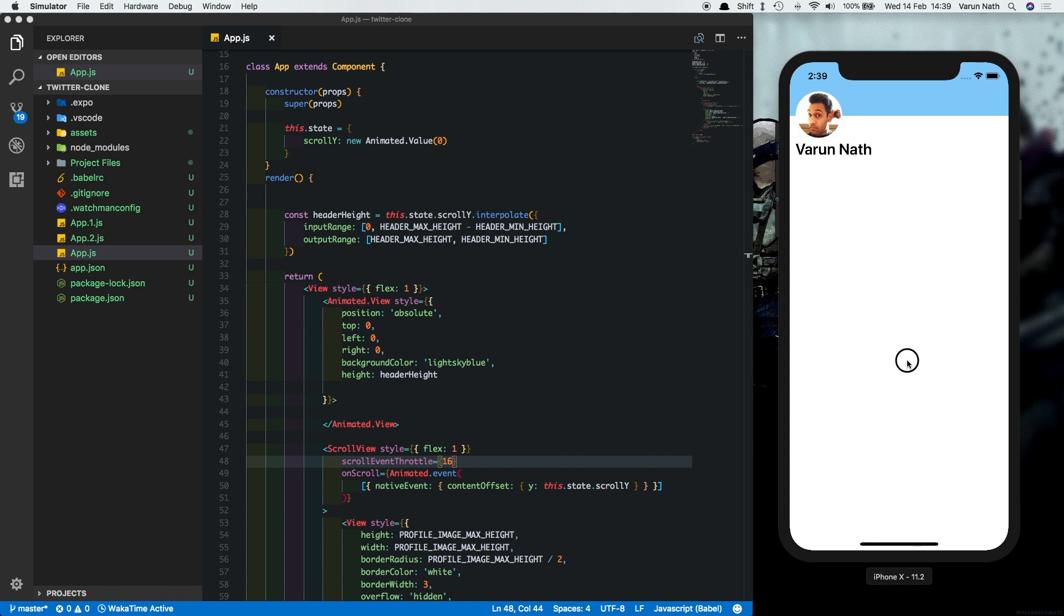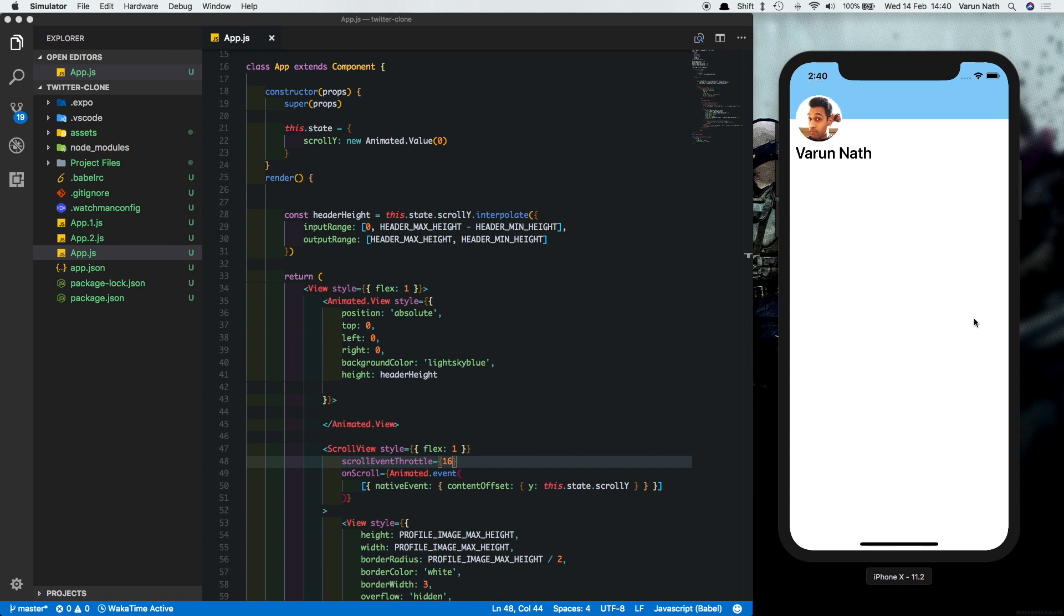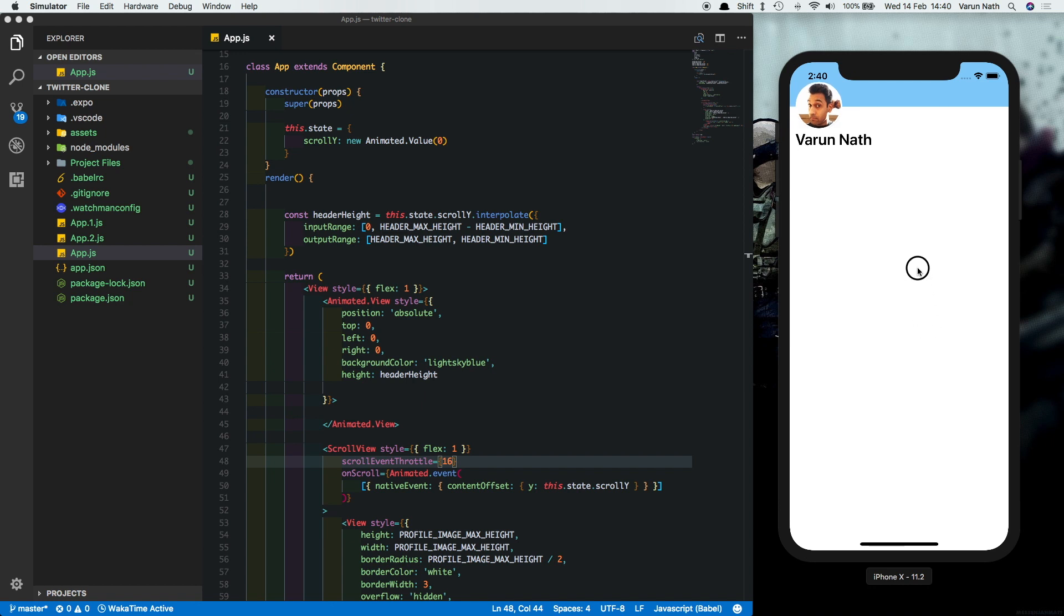When we move up, we see that the header height is reducing. And if we leave it, it comes back to the height again. That's because we don't have any data here and the scroll view is limited. But there's one more problem. If we continue scrolling, it seems to overshoot the minimum height.